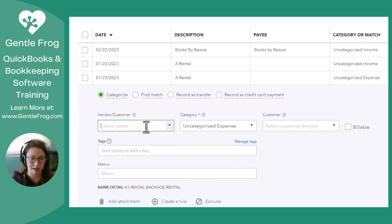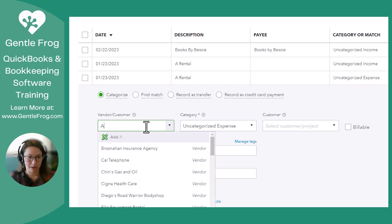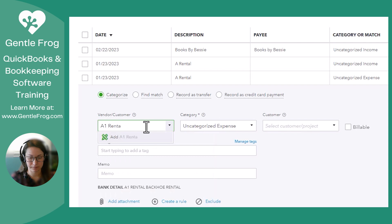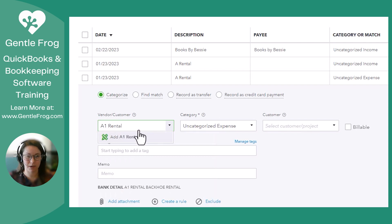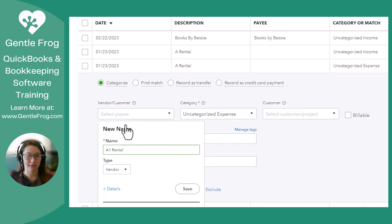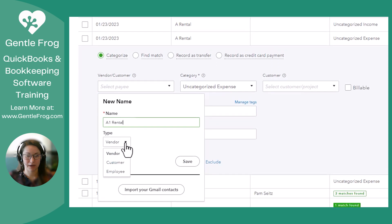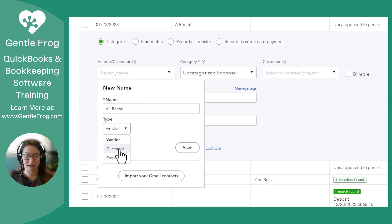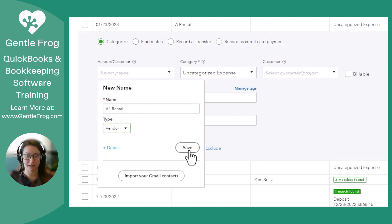In the memo, it says A1 rental, backhoe rental. So A1 is the vendor. And we're going to add. You have the option — not a customer, not an employee — vendor. Save. So that's there.